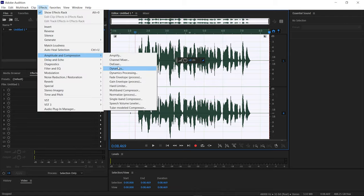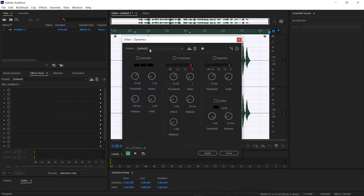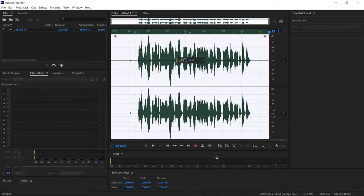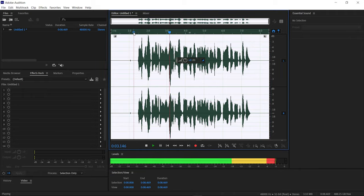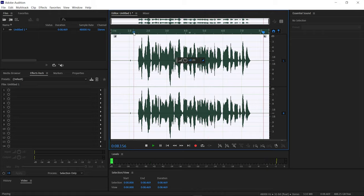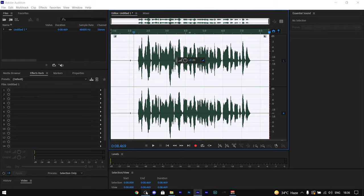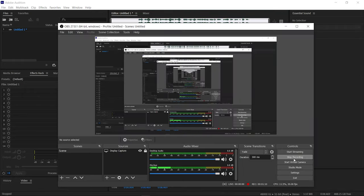Finally for the base editing, I also use Dynamics, which you can find under Amplitude and Compression. I use the default preset for it. Let's hear the voiceover — and that's it for the base editing. Now, to make the voiceover sound professional, I use some built-in effects which I'll be sharing with you.